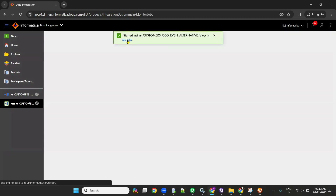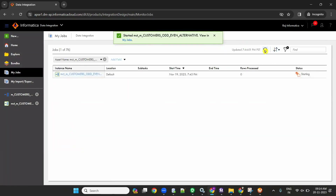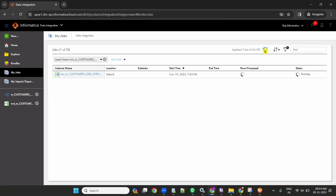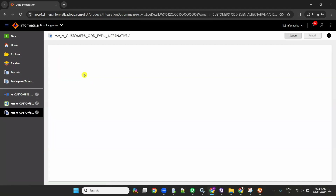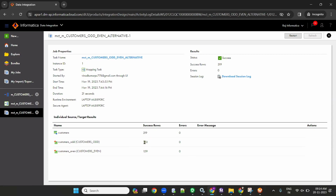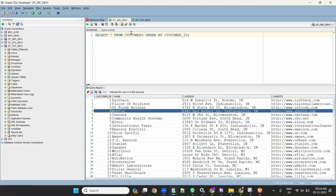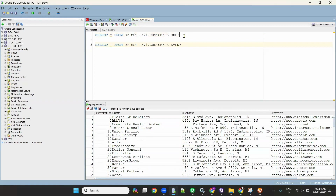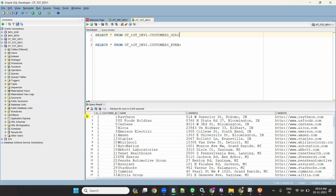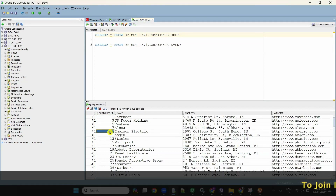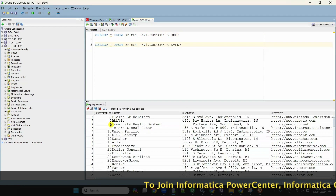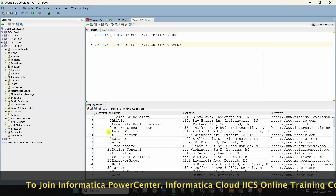To check results, go to My Jobs or go to Monitor and check. It is running and will succeed soon. Succeeded. 300 records were read. 160 records went to odd and 159 records went to even. In Oracle, if you check the odd table you can see records 1st, 3rd, 5th, 7th, 9th, 11th went to odd. And the 2nd, 4th, 6th, 8th records went to the even target.